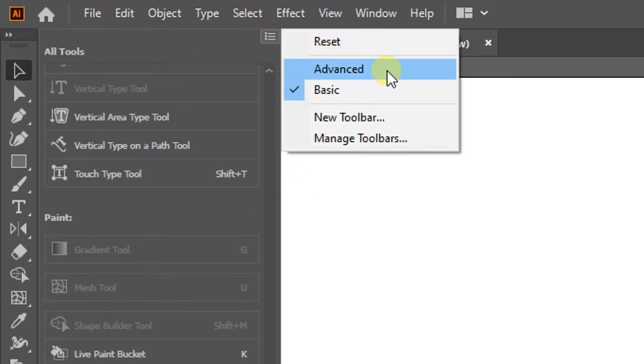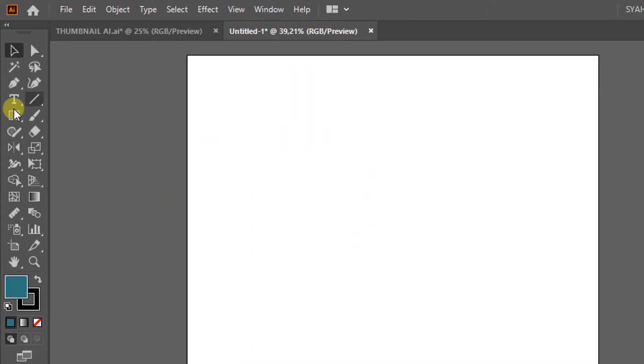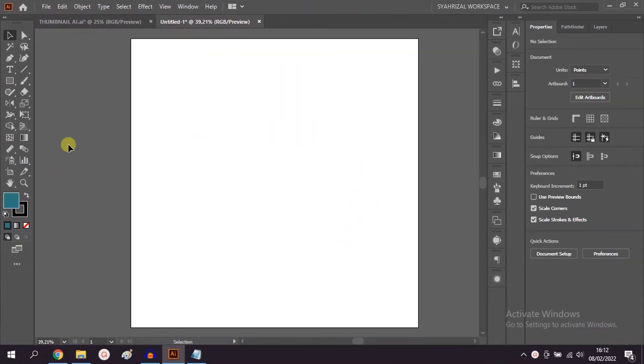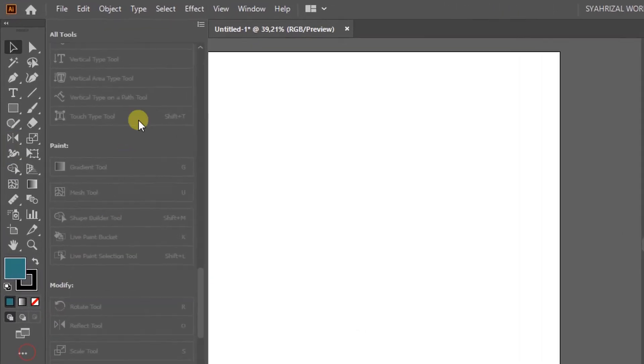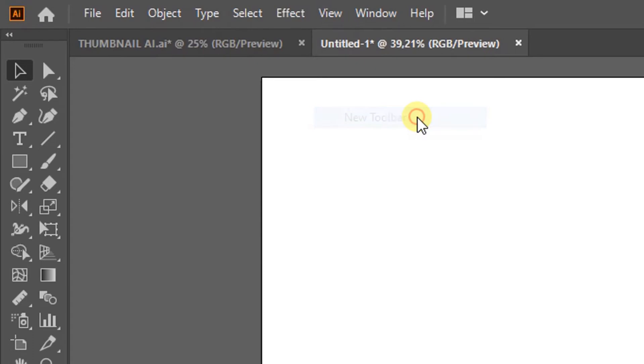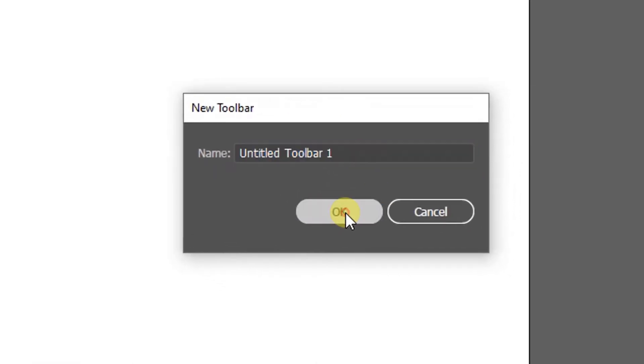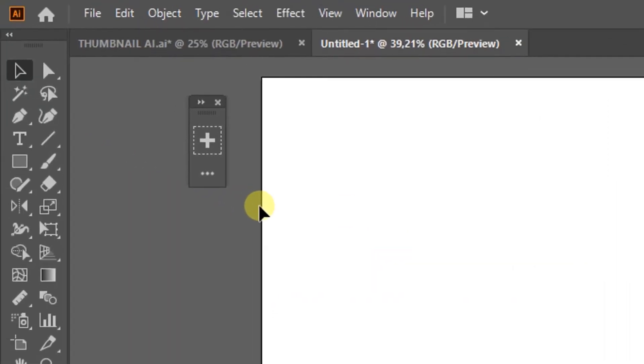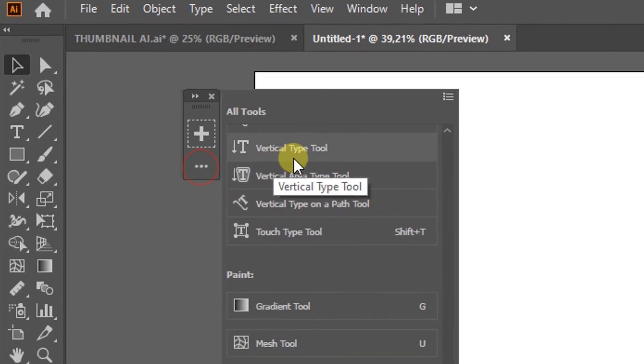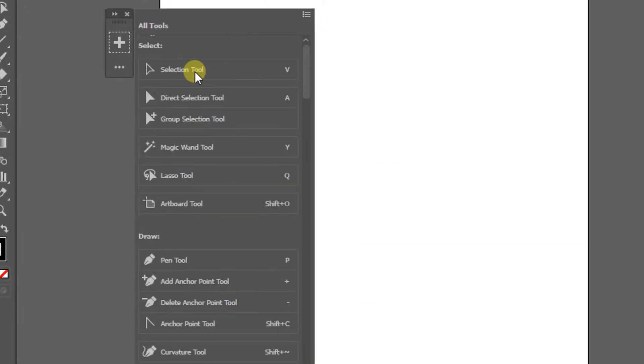Then select Advanced. Now you can draw using many tools, or you can create your own toolbar by clicking New Toolbar. Then add the tools you use frequently by dragging the icon to the plus symbol.